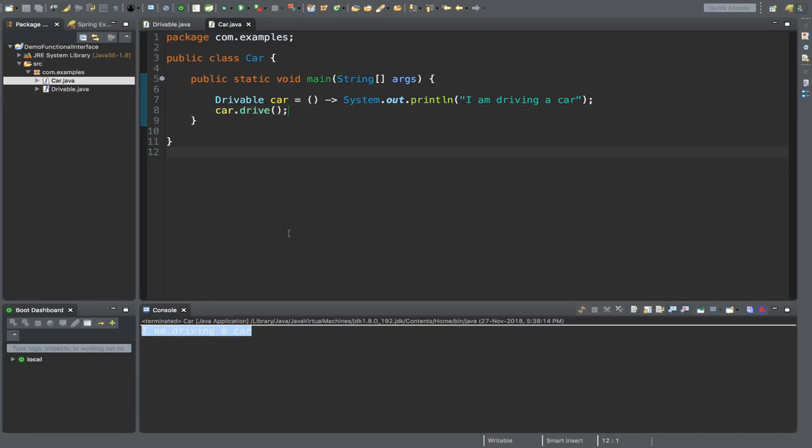Let's run this program. Here we can see the printout: "I am driving a car". Clearly we have not written any explicit class or anonymous class to implement that drivable interface. So this is the first type of functional interface we've implemented.